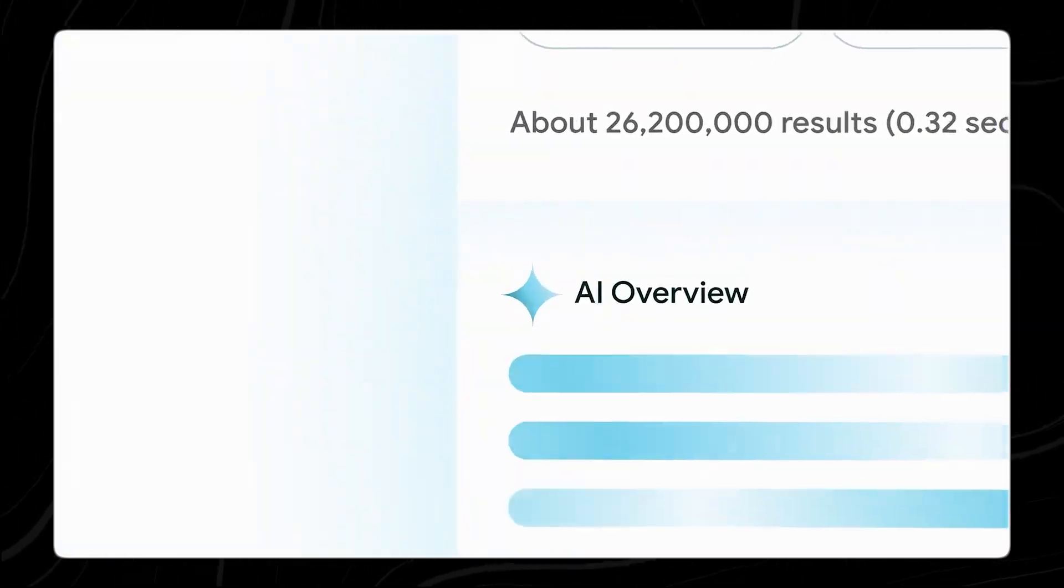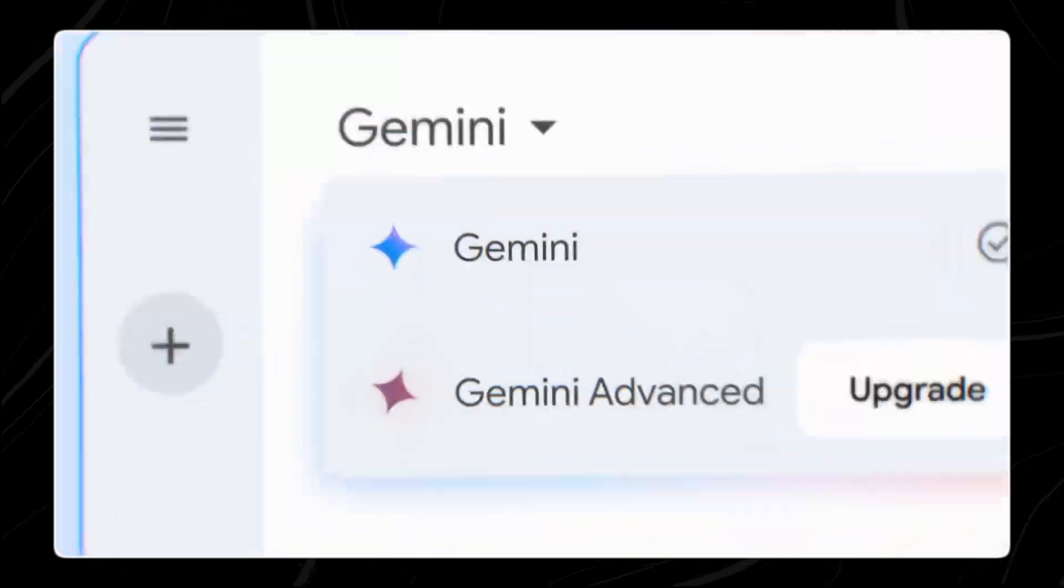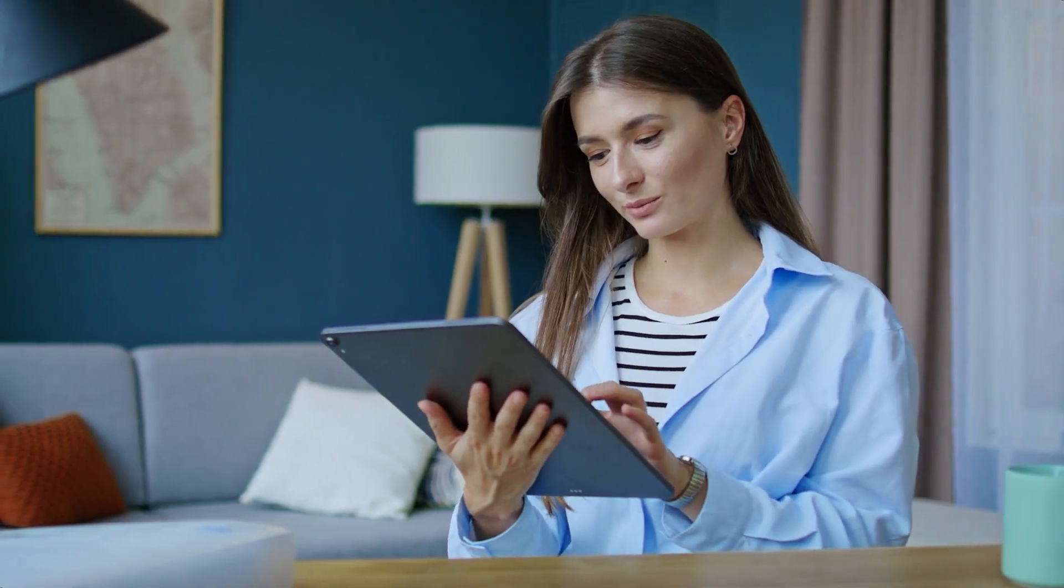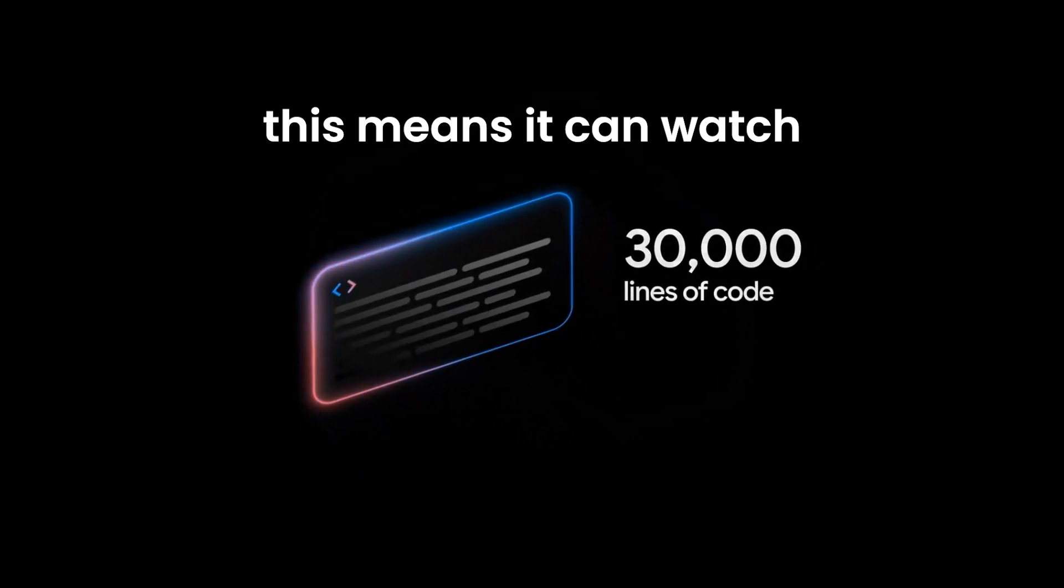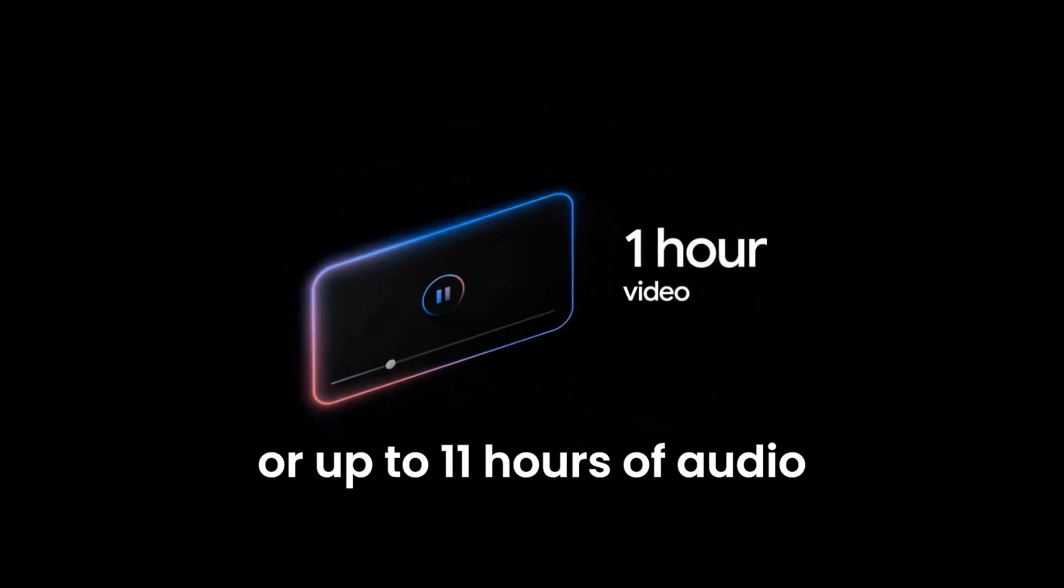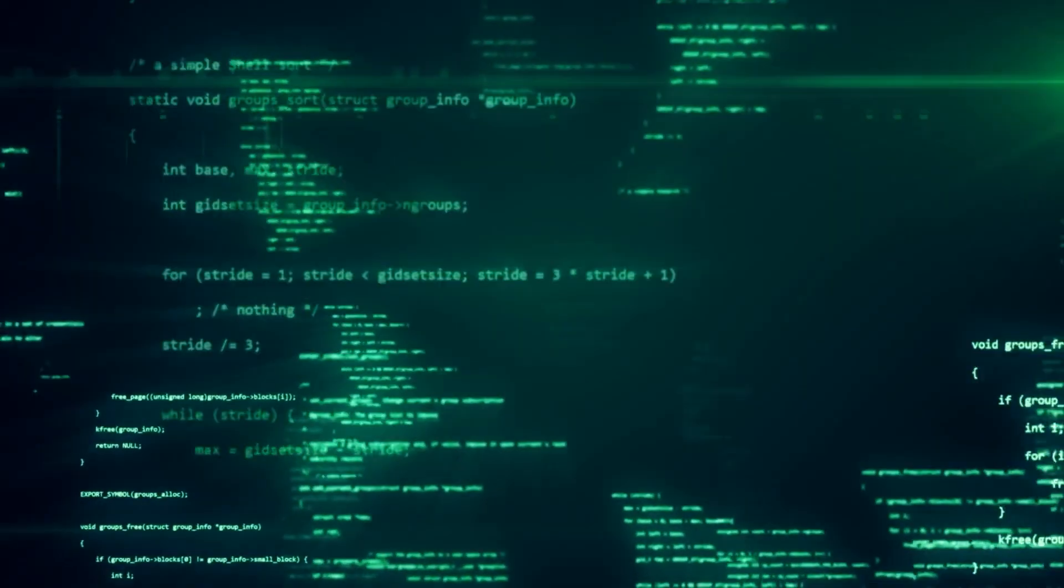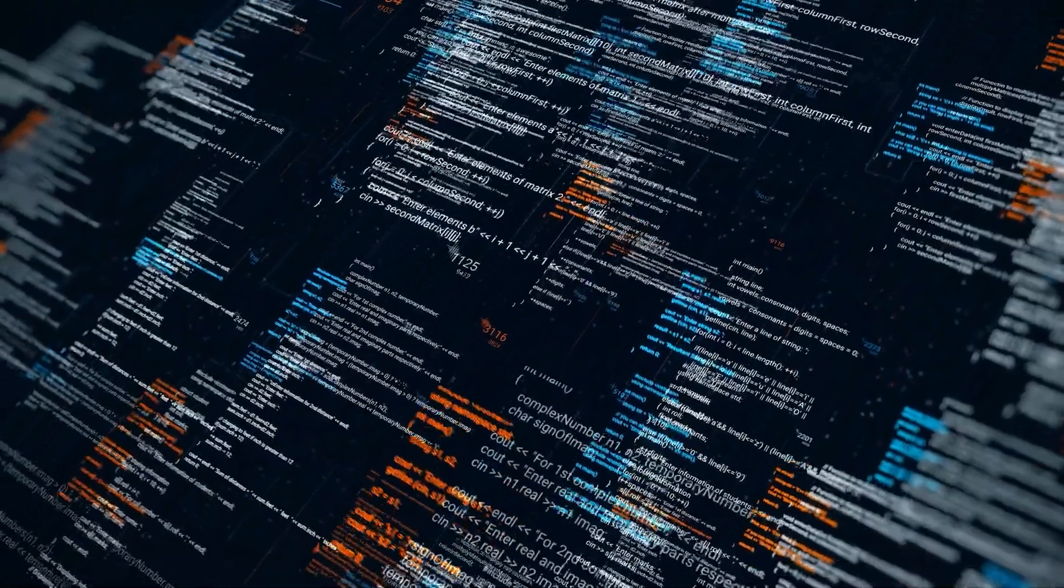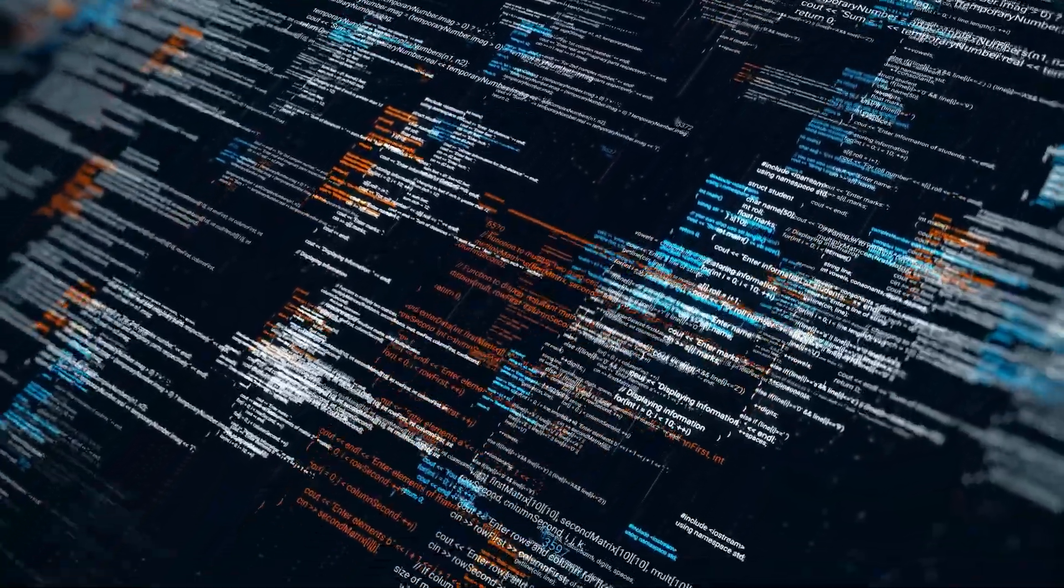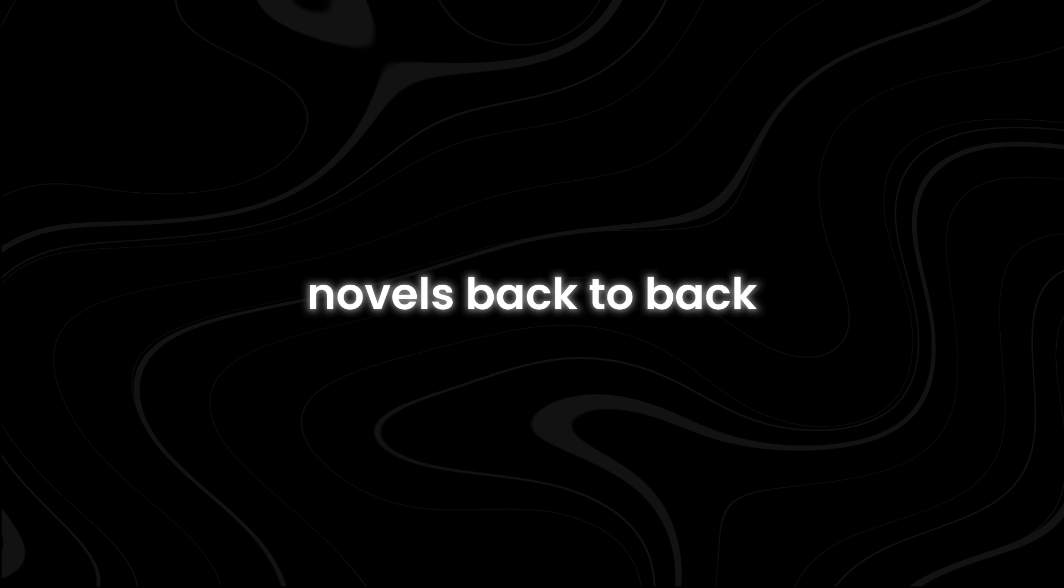The Gemini 1.5 Flash model has an impressive ability to understand long pieces of information. For example, Gemini 1.5 Flash can handle hours of video and audio content. This means it can watch or listen to a full hour of video or up to 11 hours of audio and understand what's happening. But that's not all. Gemini 1.5 Flash is also great at understanding text and code. It can handle code bases with more than 30,000 lines of code, which is like reading through a long book of programming instructions. Plus, it can process over 700,000 words of text, which is like reading several novels back-to-back.